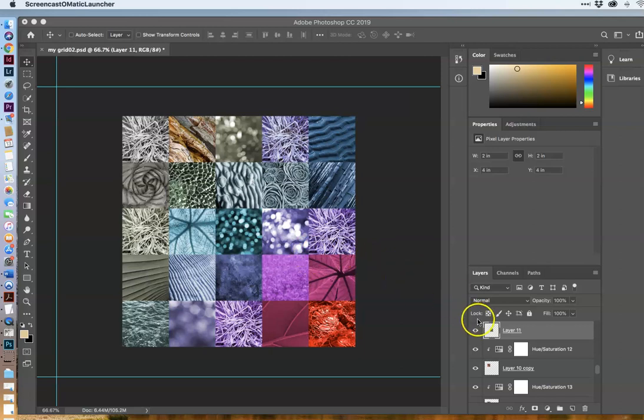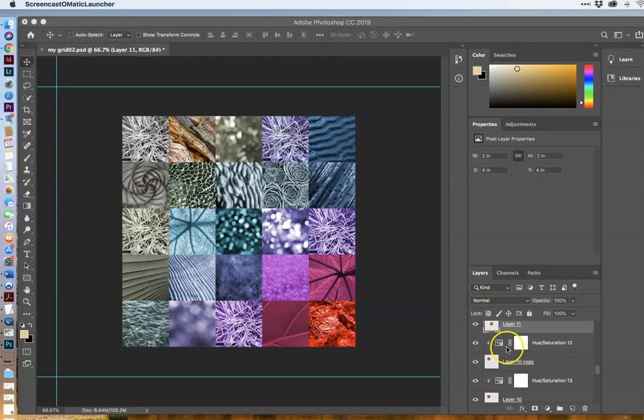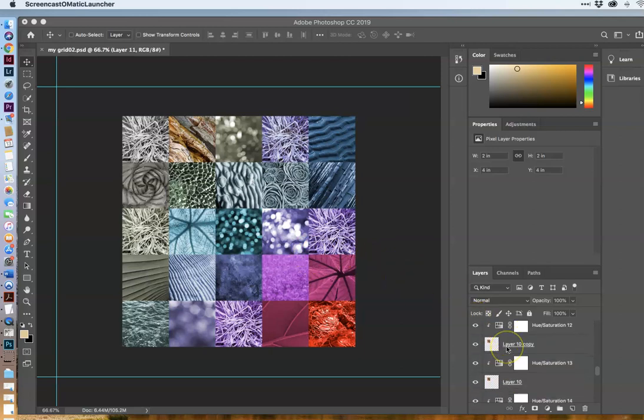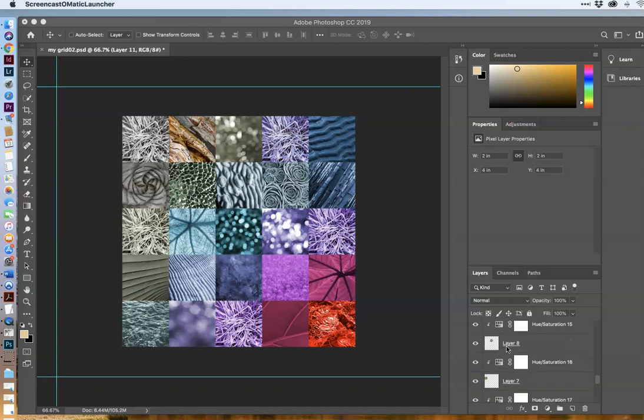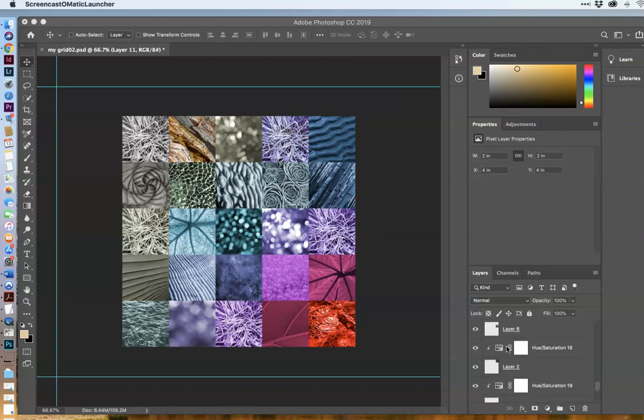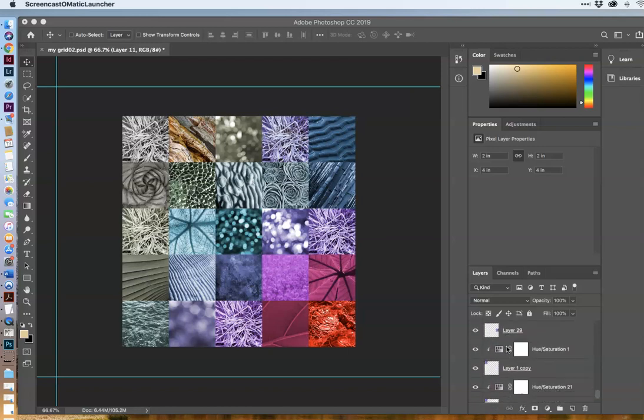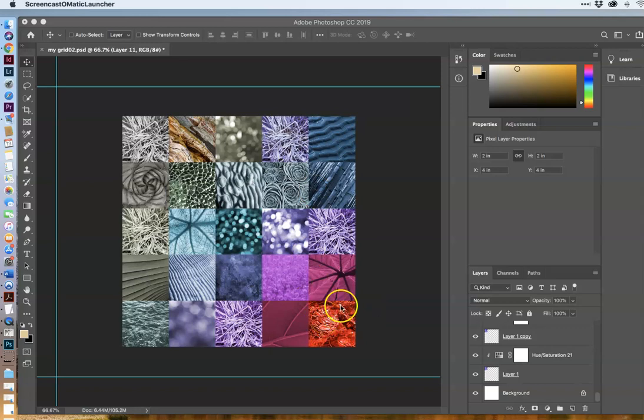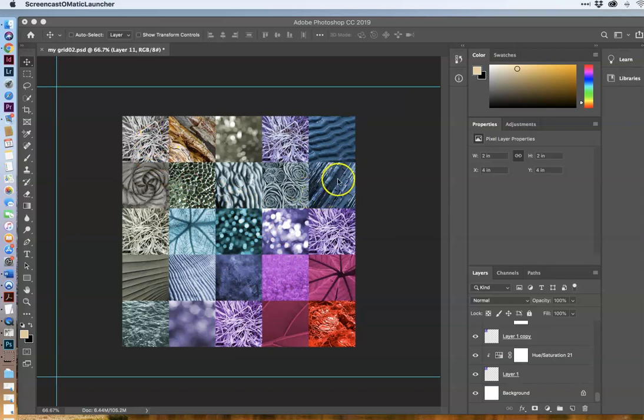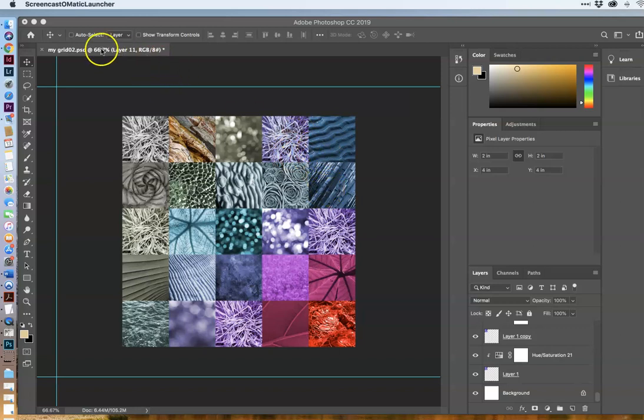What you're going to do then is add a series of adjustment layers. In this case, these are hue saturation layers. There are 25 layers, one for each and every image. And you're going to adjust the hue and saturation in some pattern. In this case, I made it from very oversaturated red down to desaturated with some blues and purples in between. How you do it is your call. Let's get to work.